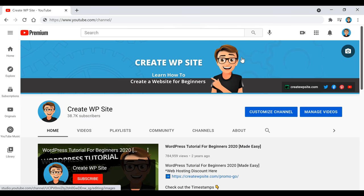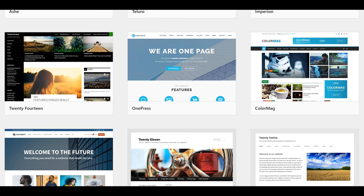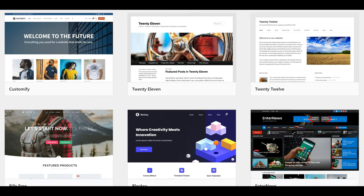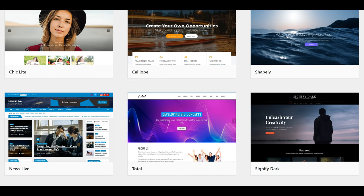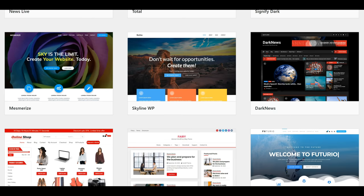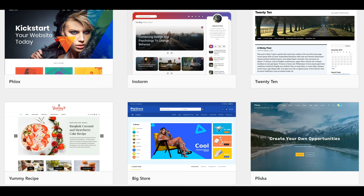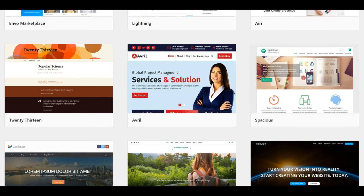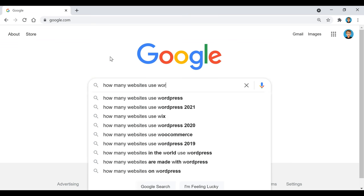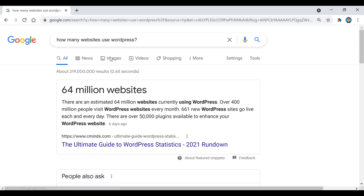Hey, what's up guys, welcome to another video where today I'm going to be showing you how to create a blog on WordPress with Bluehost, so you can make any type of blog site you want, just like the ones you see here. The great thing about WordPress is that all these templates are free, which makes it one of the most popular free website building platforms out there today.